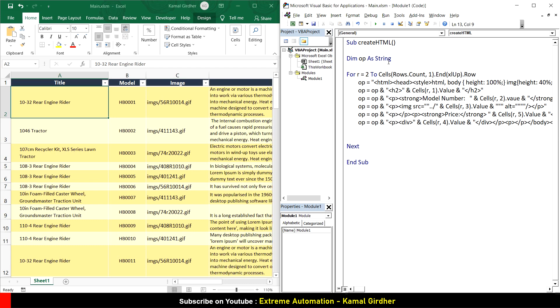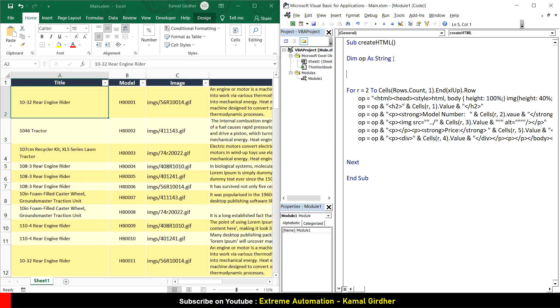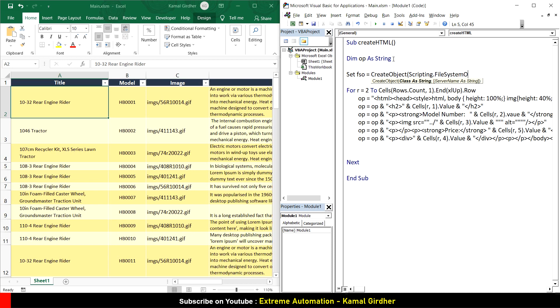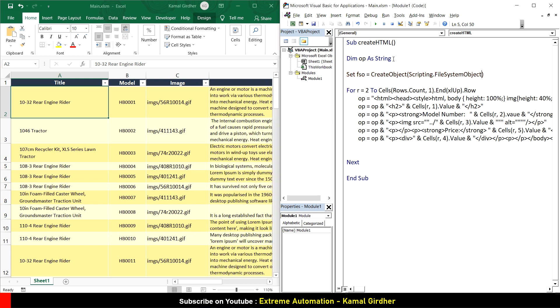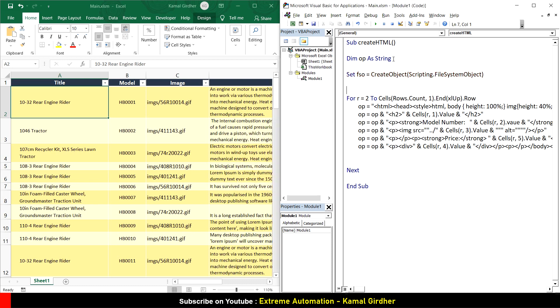Once you've done the concatenation operation, the final value of OP will hold that entire HTML of a page. Before we move to the next iteration, we need to save this page as HTML. For saving as a file, we need to create a file system object. Set fso equals create object, using scripting dot file system object type. FSO we can declare as object.